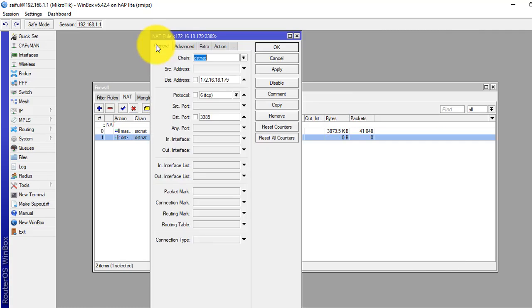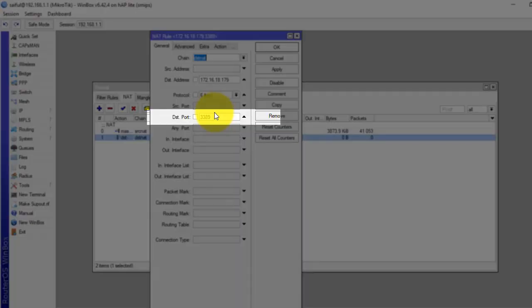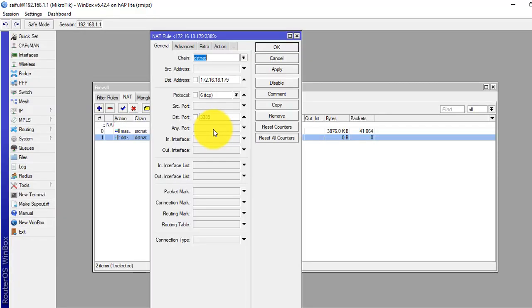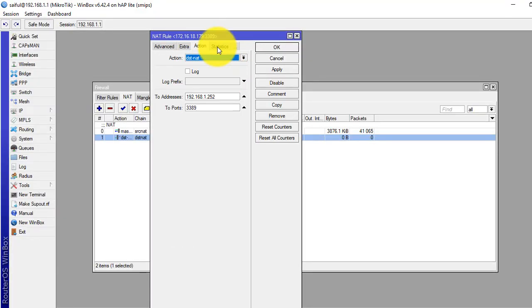So basically this rule will match all TCP packets going to the public IP address on port 3389, and then it takes the destination address and replaces it with the private IP address of our remote machine.